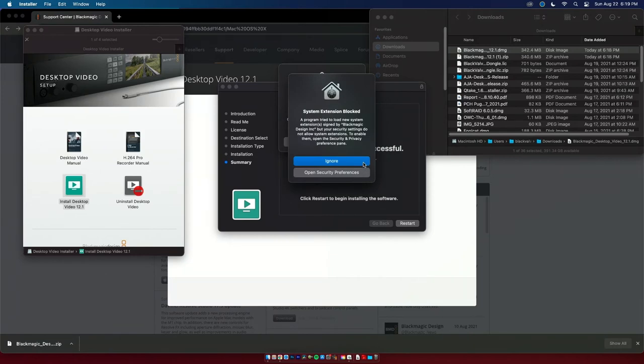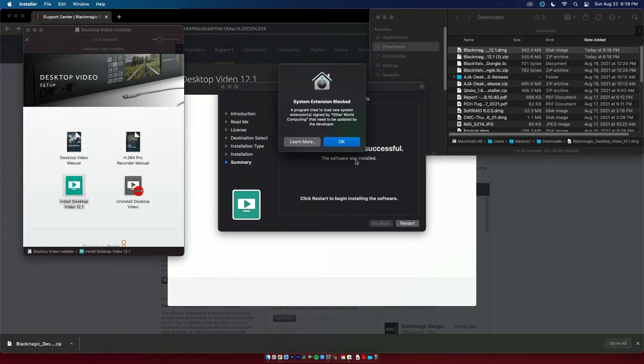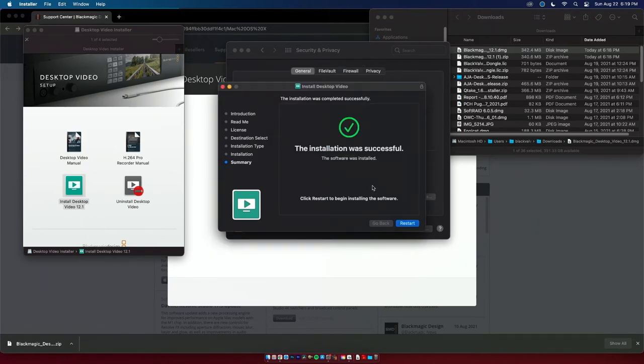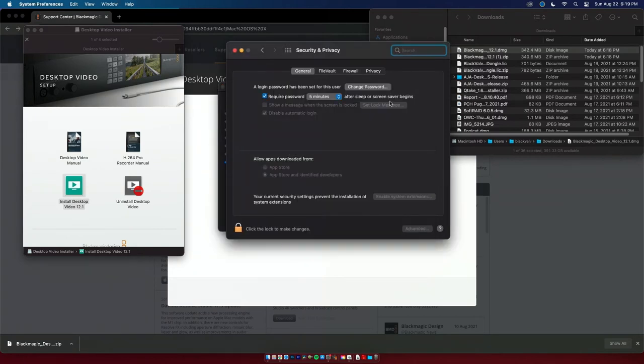Okay, system extension updated. System extension blocked. So we're going to open security preferences. A program tried to load new system extensions signed by Other World Computing. I think that's an old thing that's coming on there, so it's going to want us to restart but I'm going to go here first.